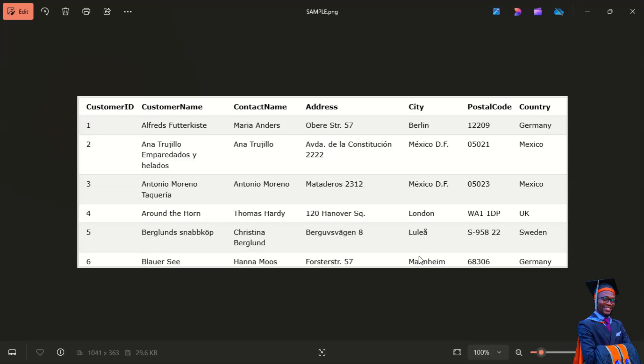So a field is a column in a table that is designed to maintain specific information about every record in the table. A record is each individual entry that exists in a table. For example, in this table we have six records. Now let's talk about SQL syntax.